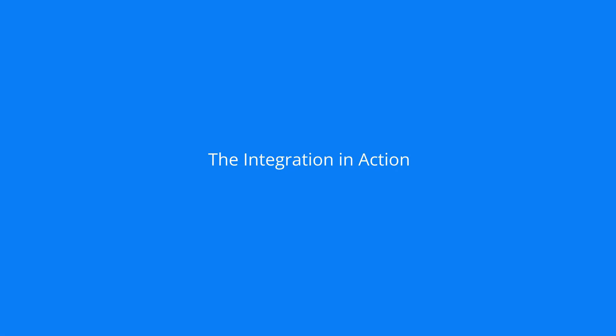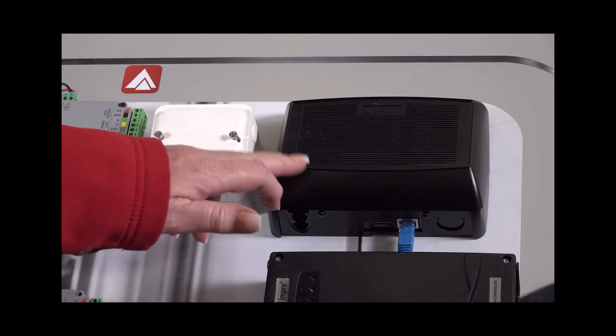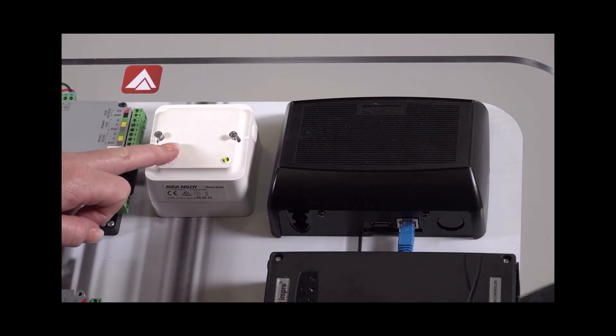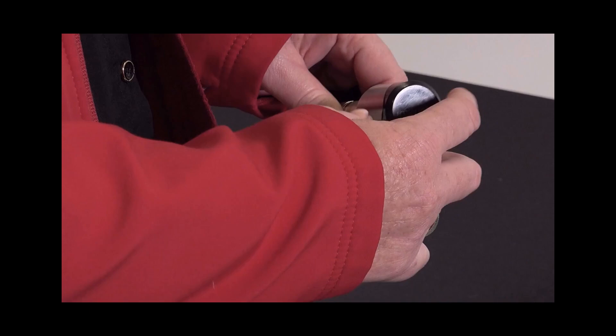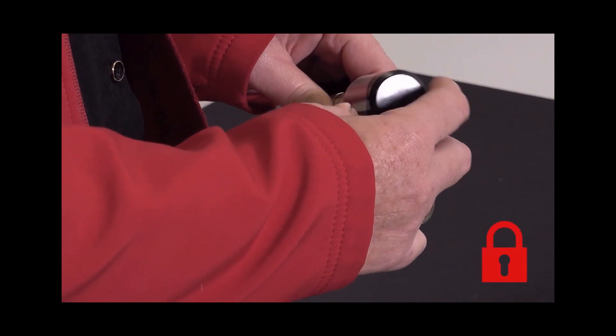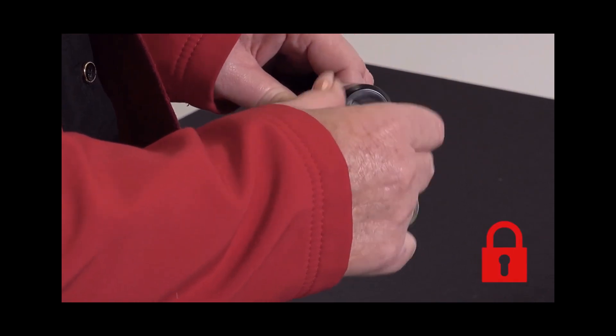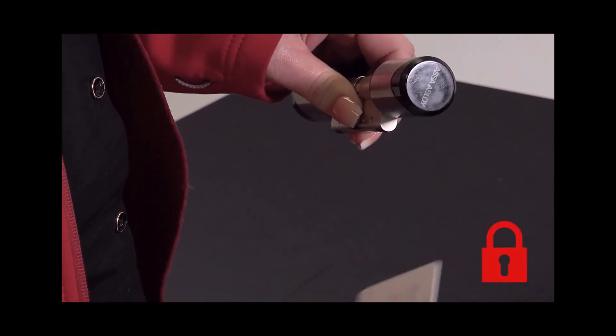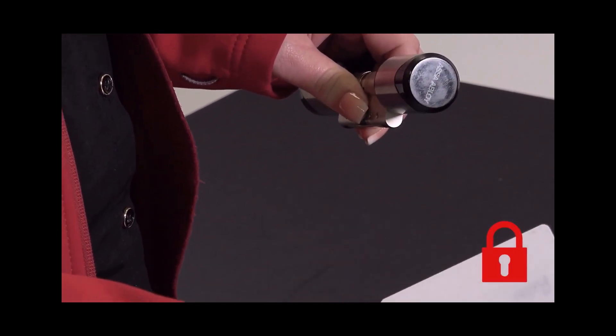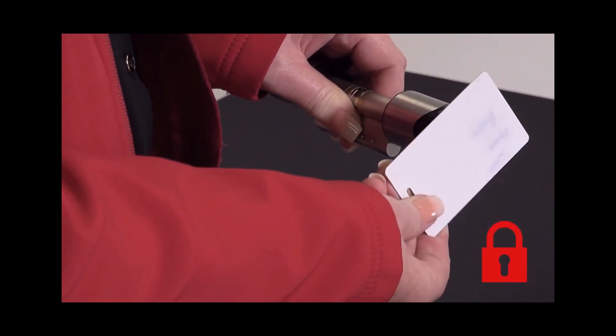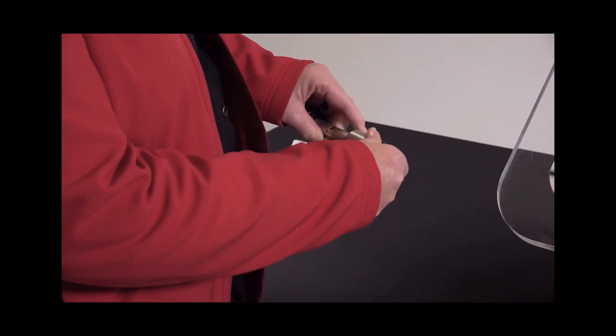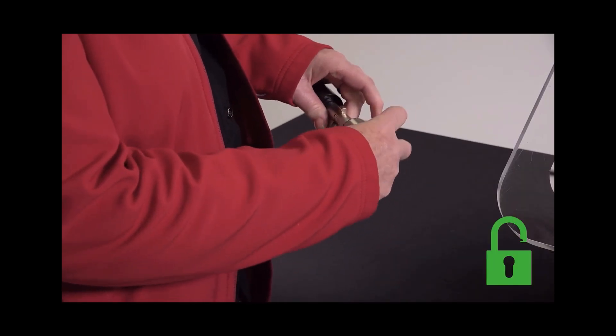Let's see the integration in action. Remember, the EC3 and IP communication hubs are required for this integration. The door is locked. And when a valid credential is presented on the lock, the door unlocks.